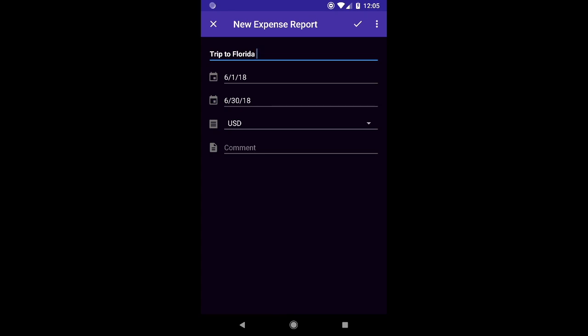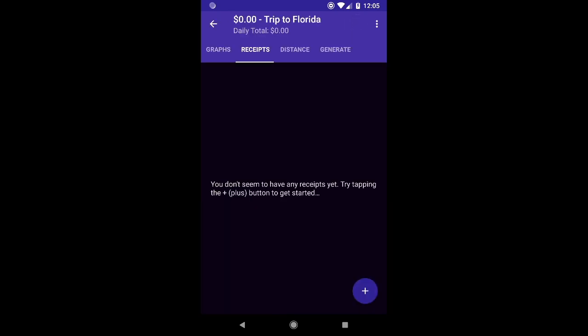If you see the little check mark or tick mark in the top right corner we're going to click that to save our expense report and that will open up a new panel here which will be our place where we can inside the expense report add the receipts.